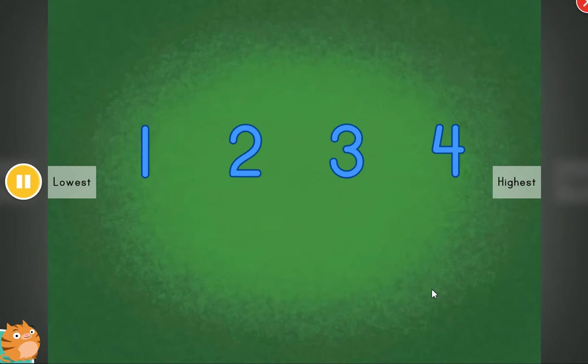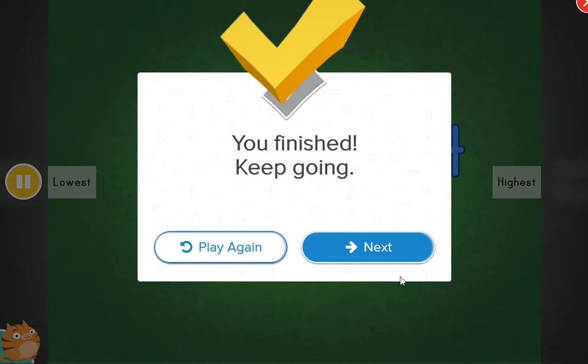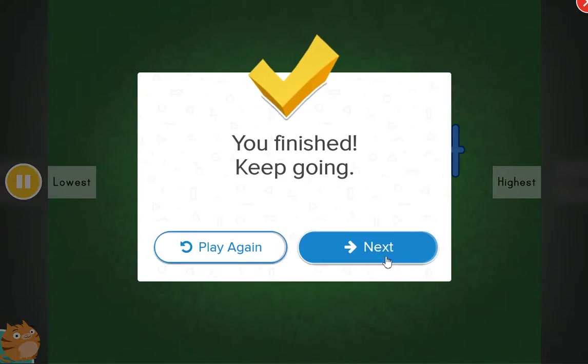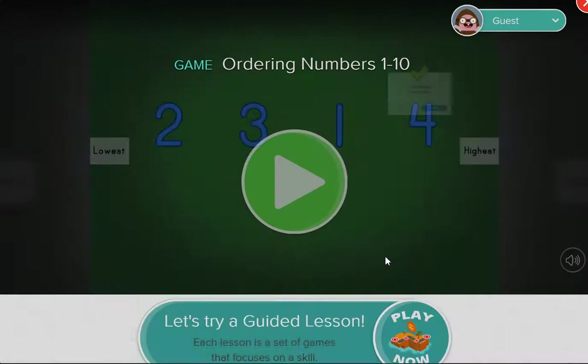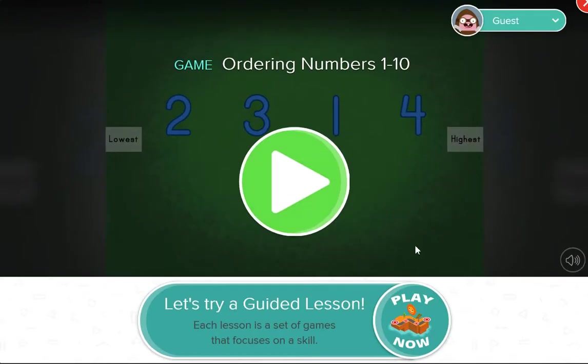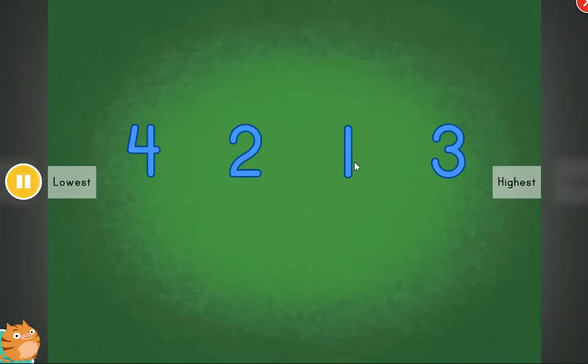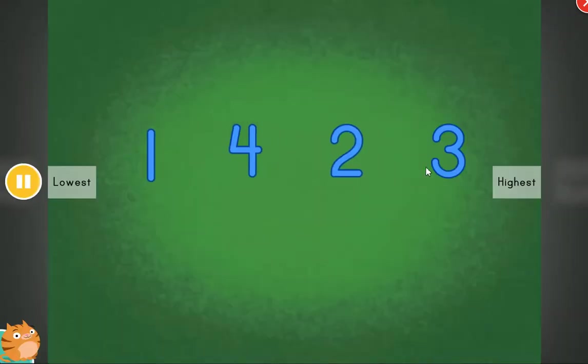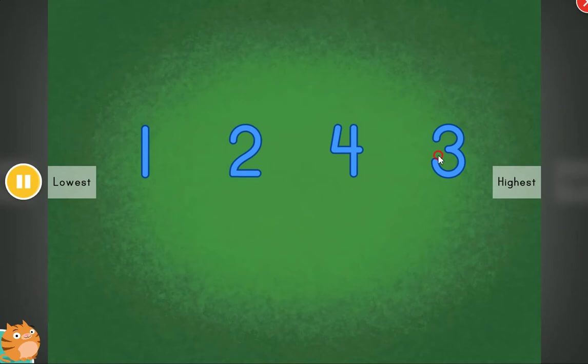All in order! Fantastic! Cool! These items are out of order. Can you help put the items in order?